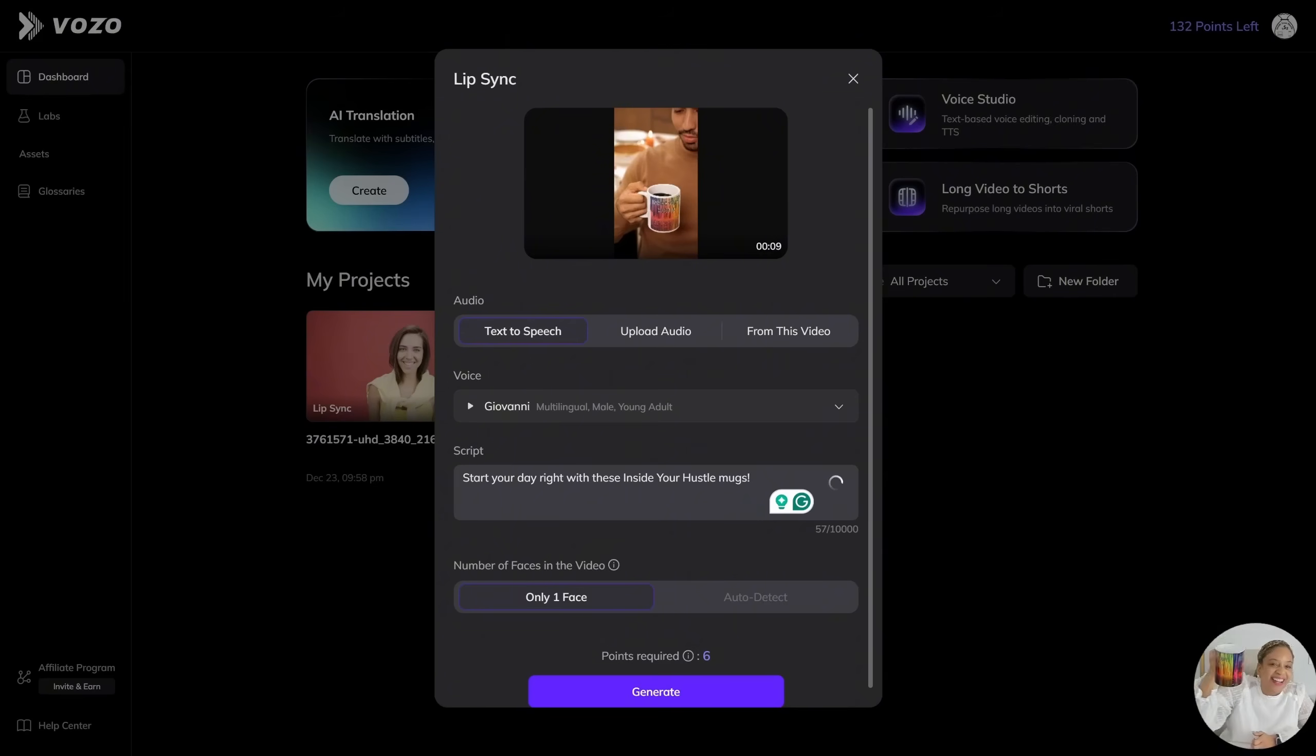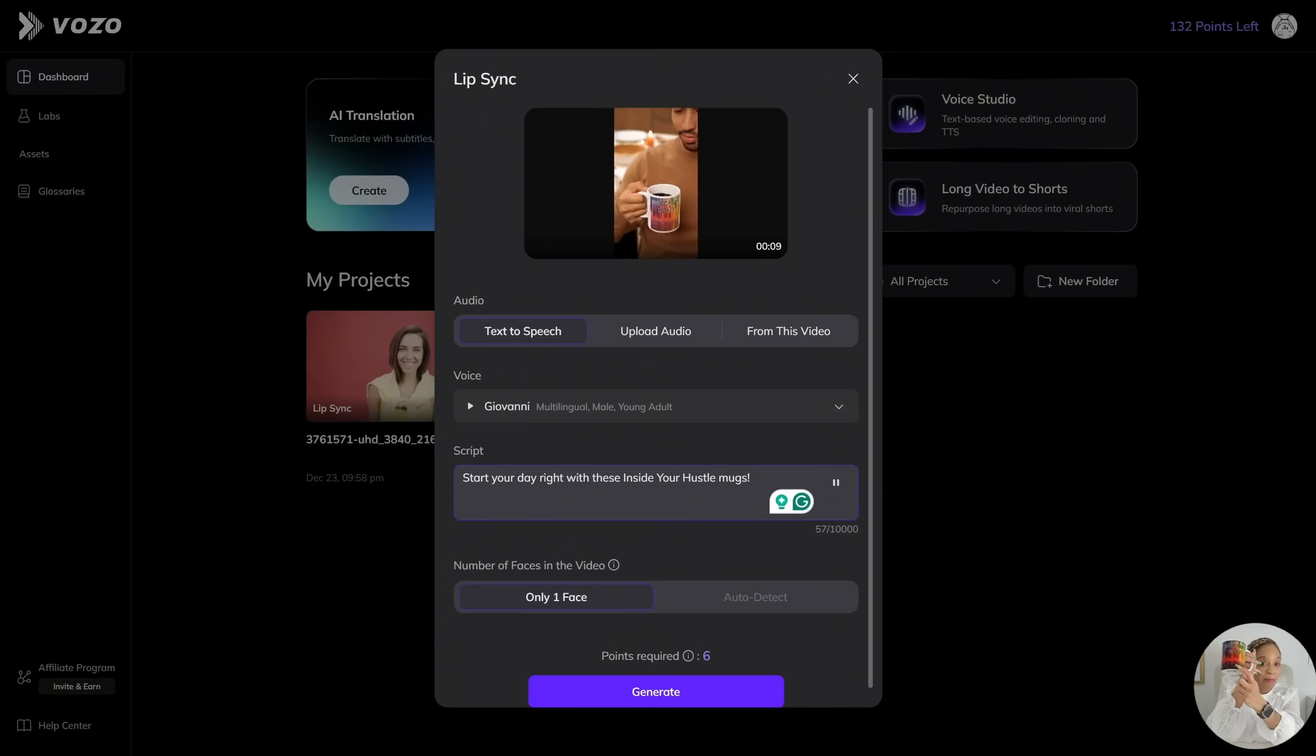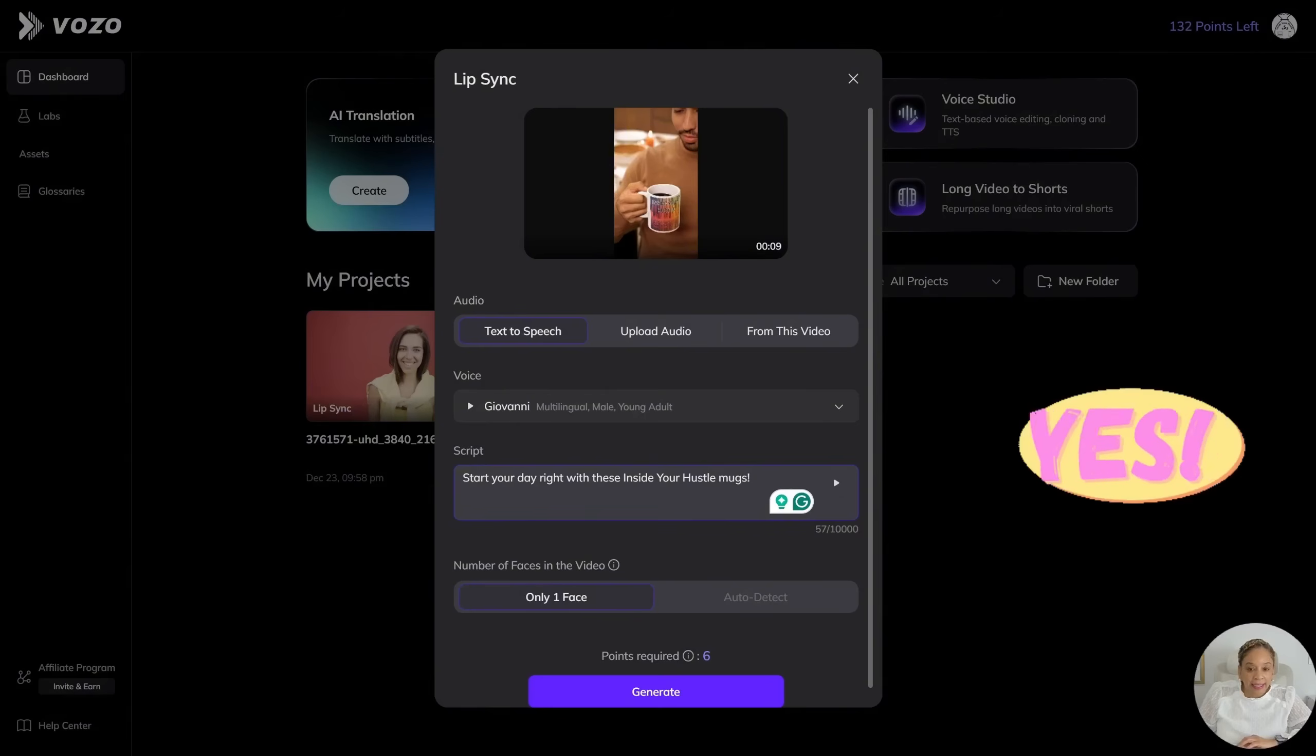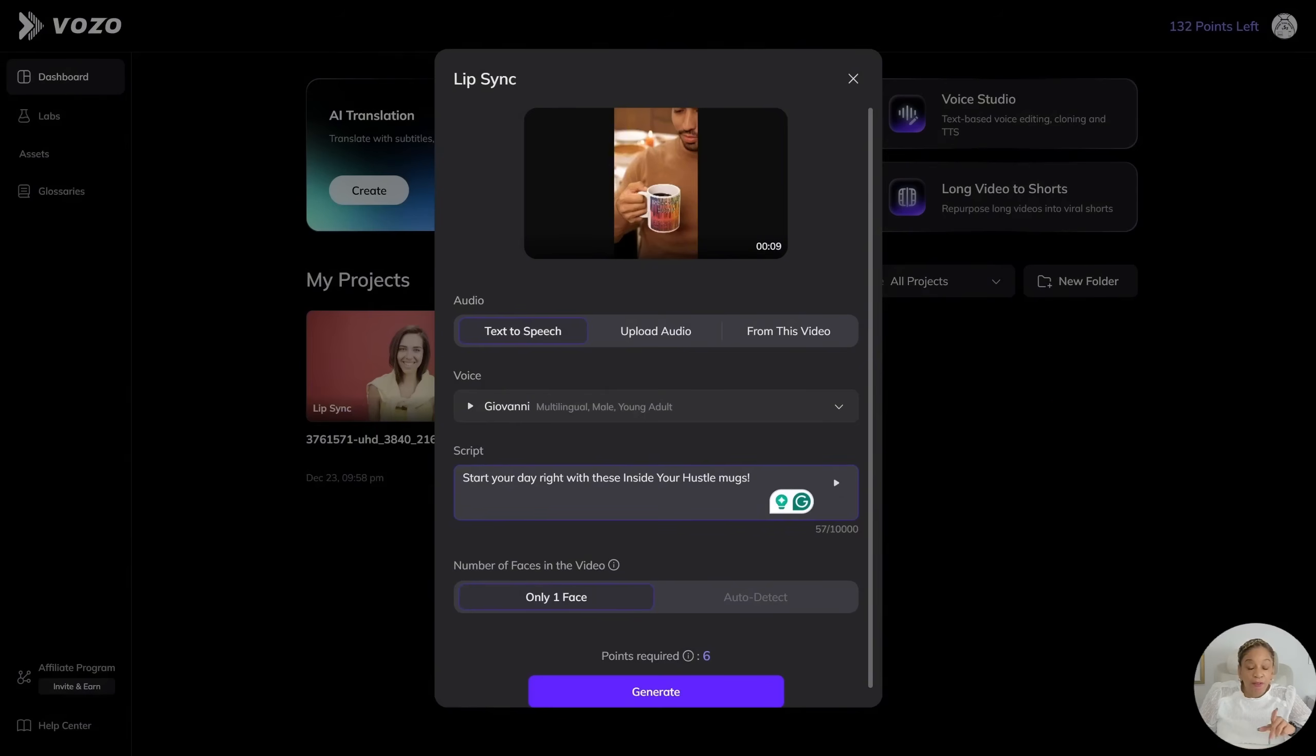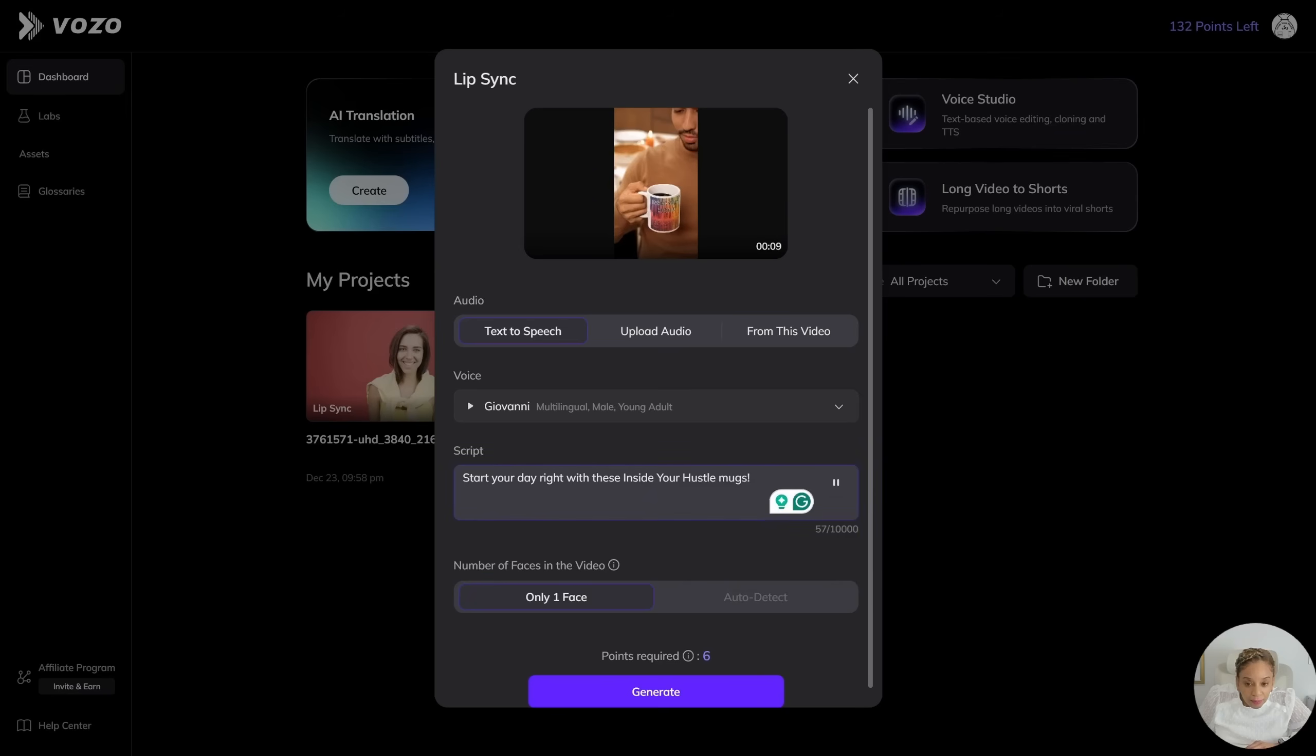All right. Let's do it, Giovanni. Come on. This is how you advertise. Put your script in. Start your day right with these Inside Your Hustle mugs. Check them out. Start your day right with these Inside Your Hustle mugs. Yes. You can preview it. See if you like it. Start your day right with these Inside Your Hustle mugs.